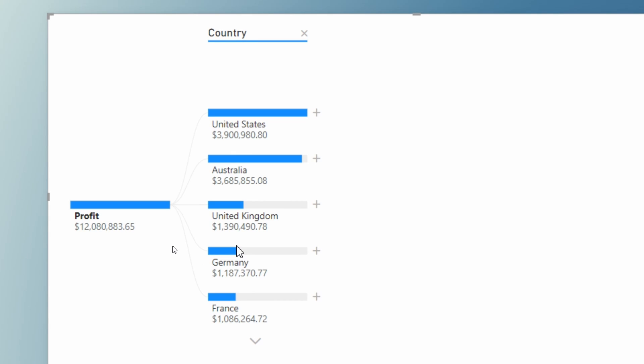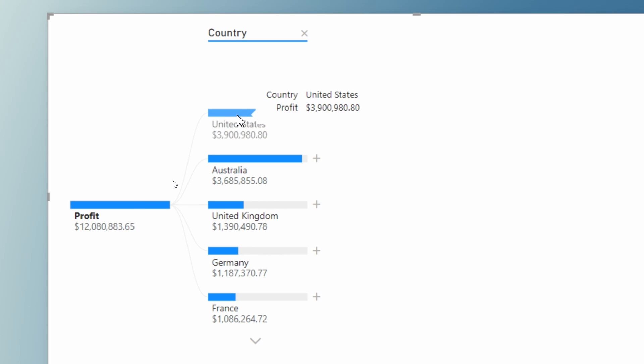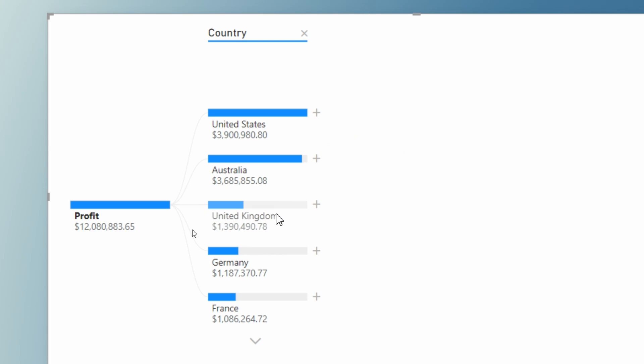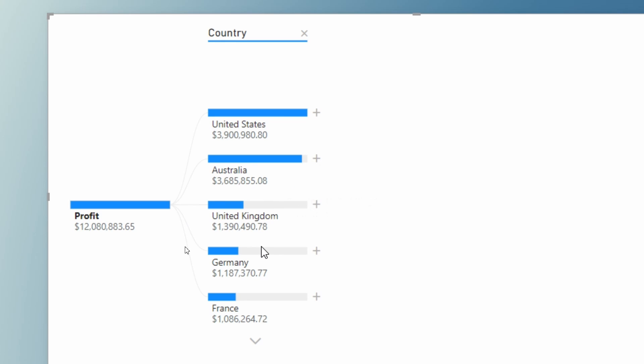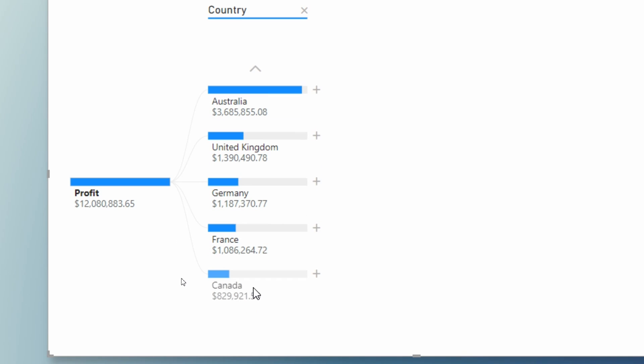When you select country, you will see here that it is showing us that the US is contributing the most to our overall profit. So we can see that here very easily. You can also see Australia is just below the US at about 3.6 million, UK falling behind Australia, Germany, France, and Canada down here at the end for us.